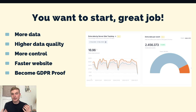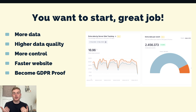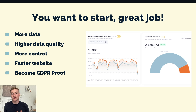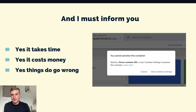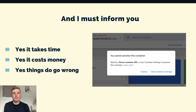I won't go into further details in this video, because if you watch this video you probably already know why you need to start but just don't know how to start. But I must inform you: yes, it takes time, yes it costs money, and yes things will go wrong — but that's part of the process.